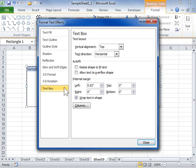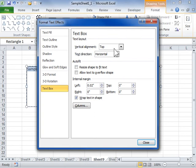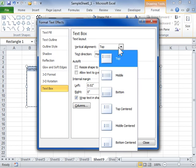In the Text Layout area, from the Vertical Alignment drop-down, select a vertical position for the text in a word art or shape.